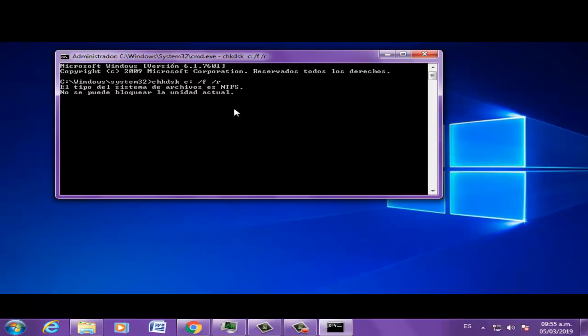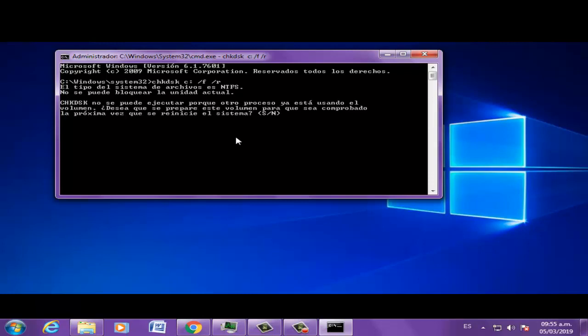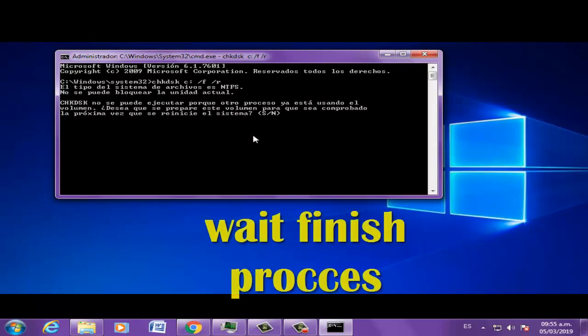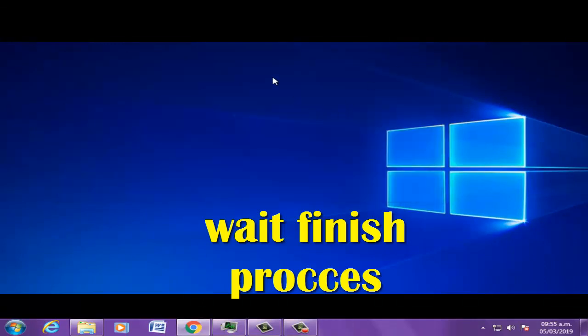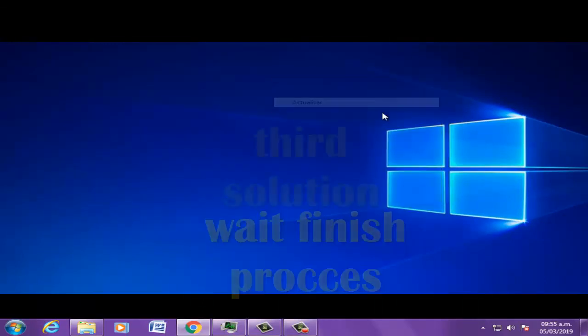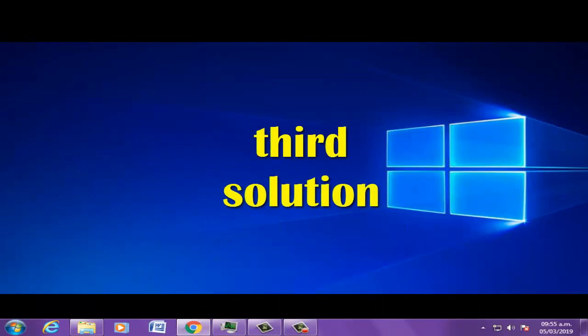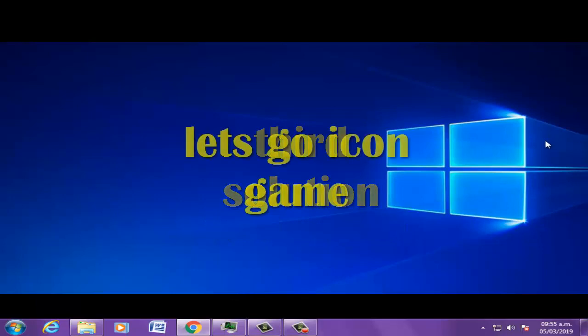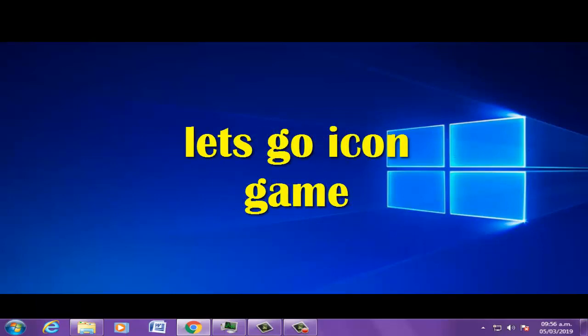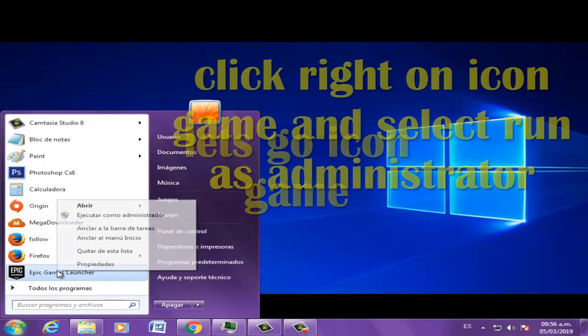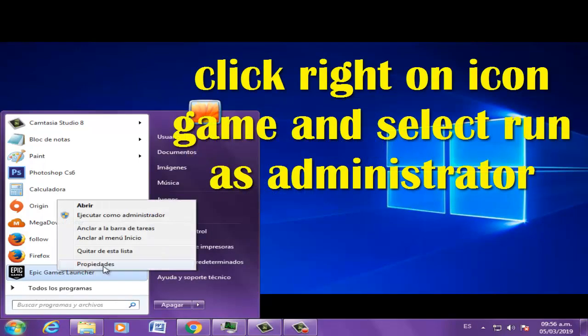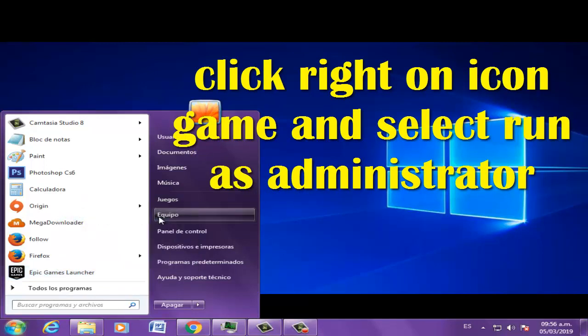Third solution: let's go to the icon again, click right, and select run as administrator.